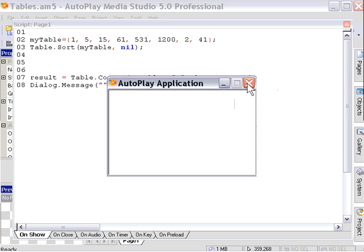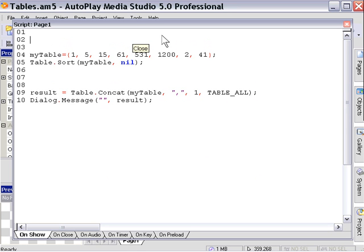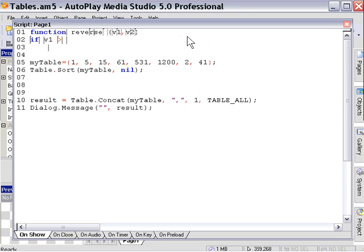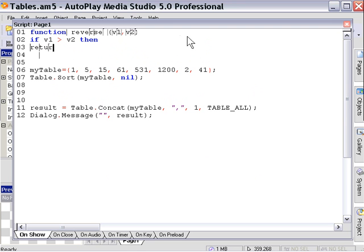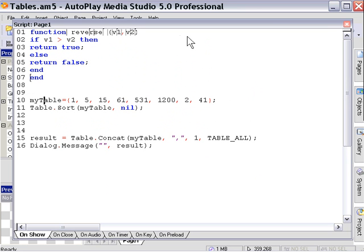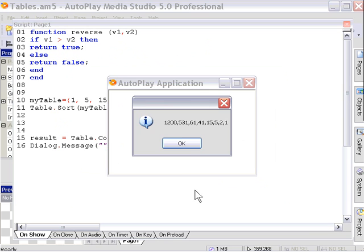Now let's take a look at the comparison function option. We'll write a function which compares two values — function reverse — using v1 for value 1 and v2 for value 2. We'll say if v1 is larger than v2 then return true, else return false. This will sort things in reverse order. When we apply this function by typing 'reverse' instead of nil in the table sort action and preview it, you can see it sorts in reverse order because of that comparison function.